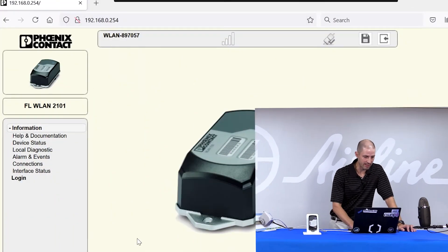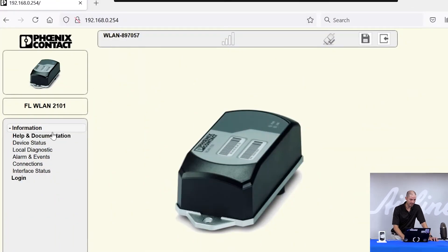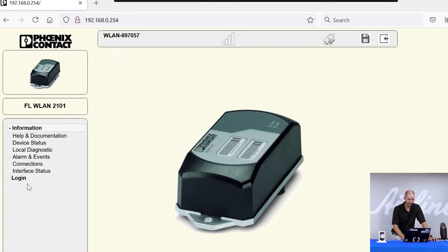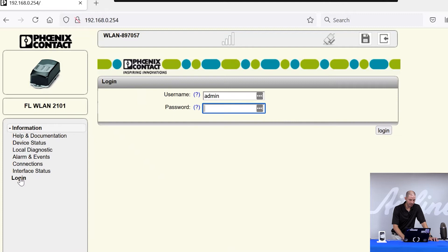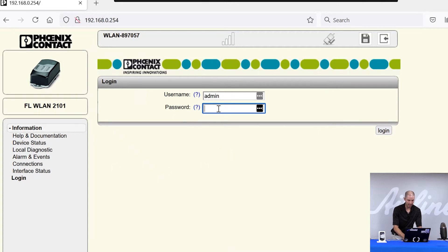To do this, you will see on the left-hand side a subset of the different configuration tabs that are available when you're not logged in. To log in, click on the Login button. The default username is admin and the default password is private.